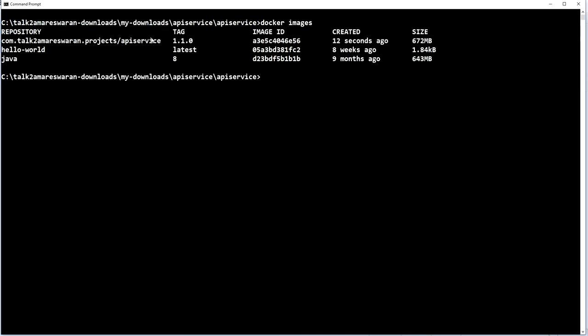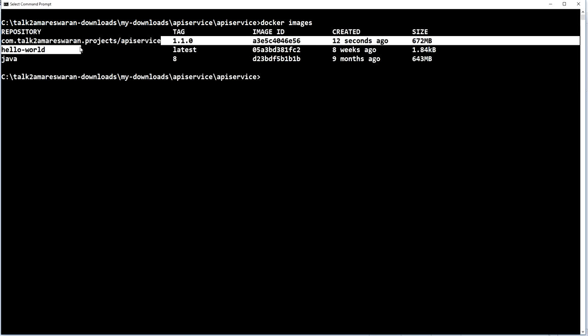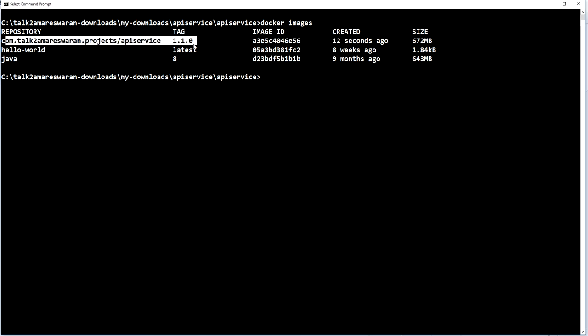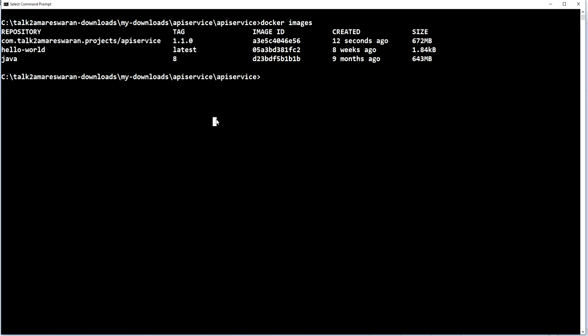Now go to the console and type docker images. The repository name and tag name are displayed. The repository is com.talktoormore.projects.api-service and the tag name is version 1.1.0. The Docker image has been created and stored in your machine successfully.